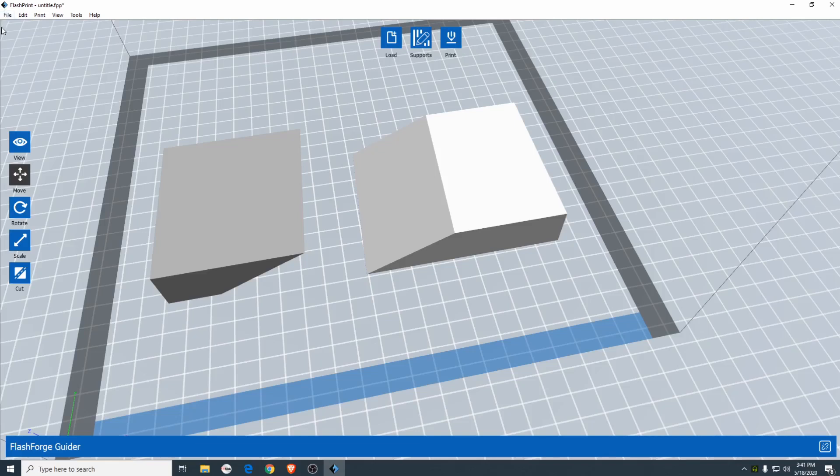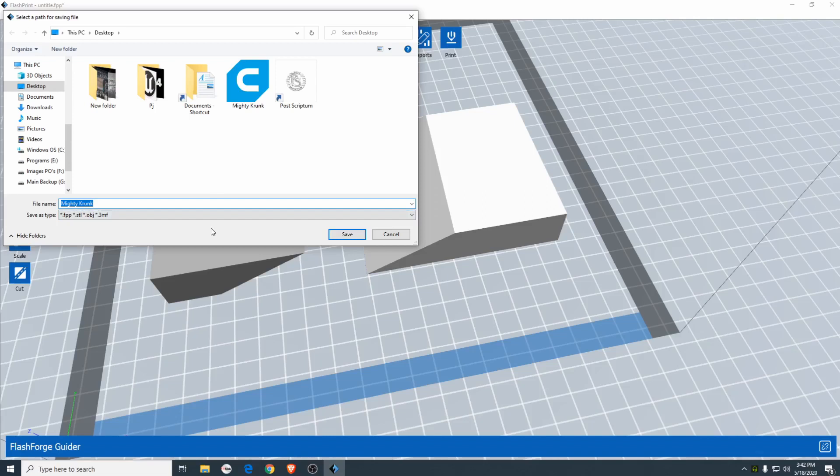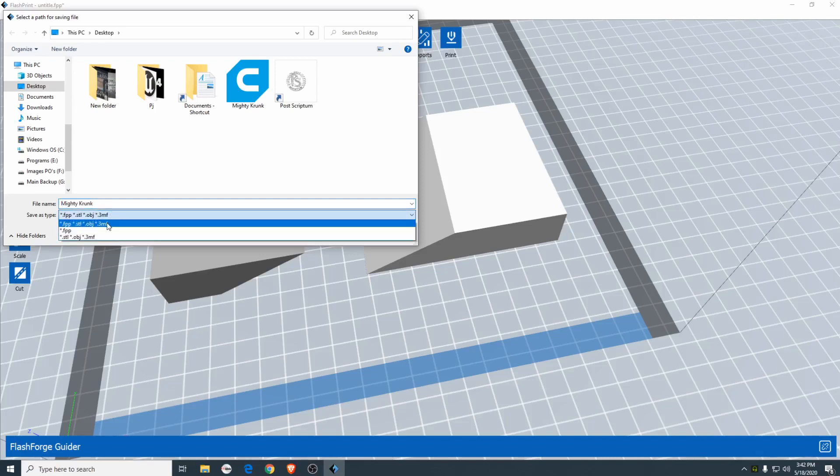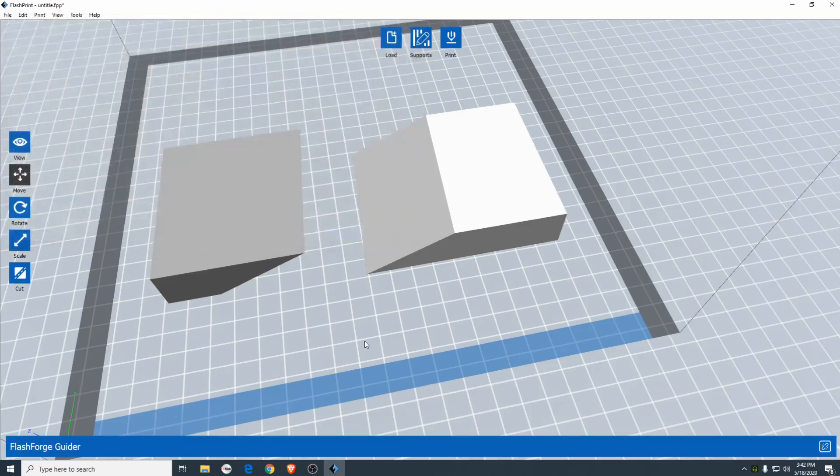Now we're going to go back up to file and hit save as. Now if you exported it just like this, it would not export properly because the file type would be incorrect for Tinkercad itself to reimport it. So instead of saving it as .fpp.stl.obj.3mf, we're going to click on the file type and select the bottom which is just .stl.obj.3mf. I'm going to go ahead and rename it.